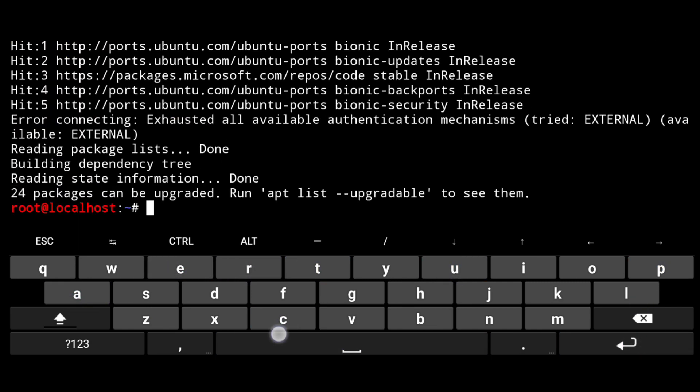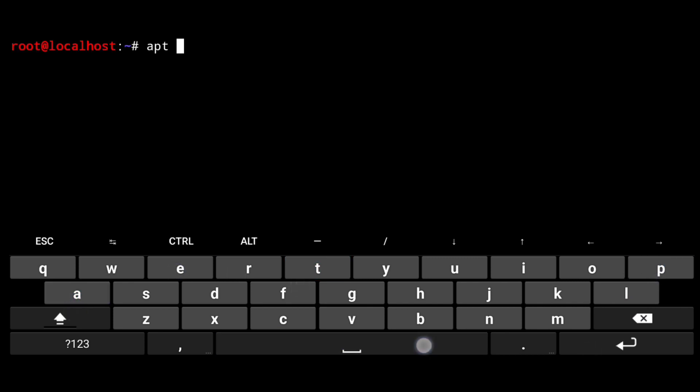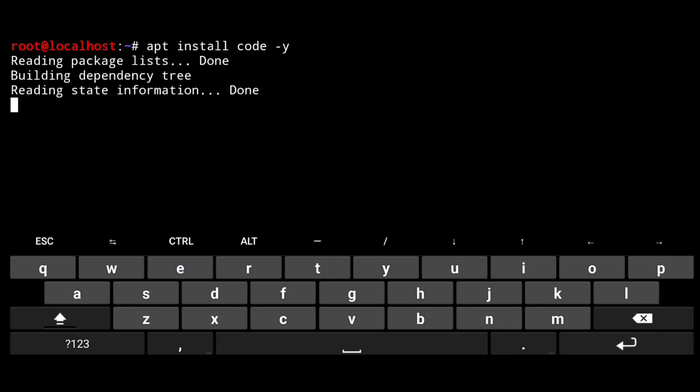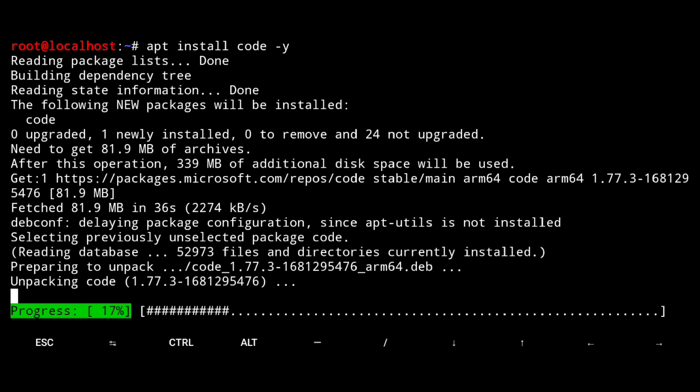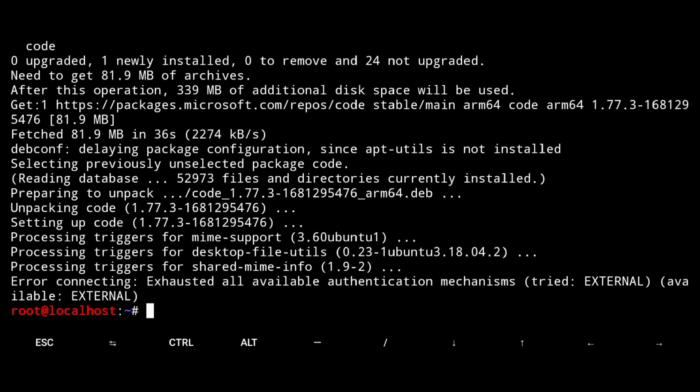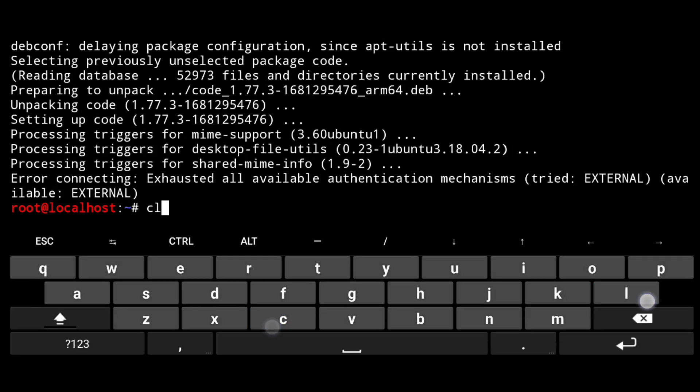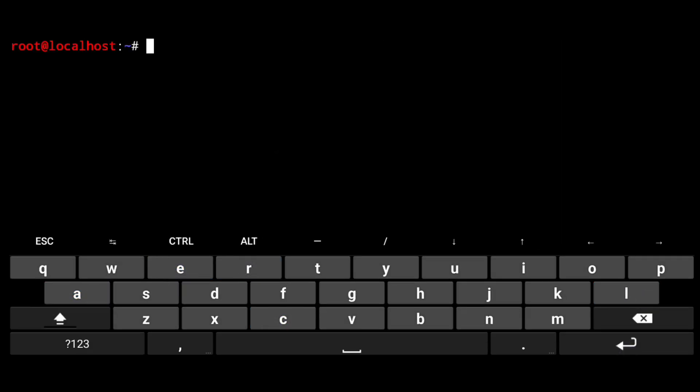Now finally install VS Code with apt install code -y. And it's done. Now we have to make a small change here.